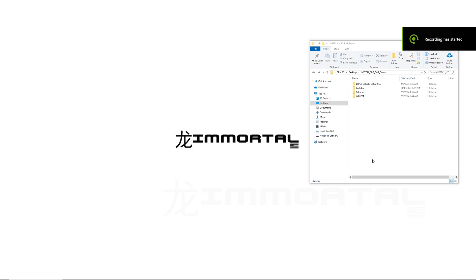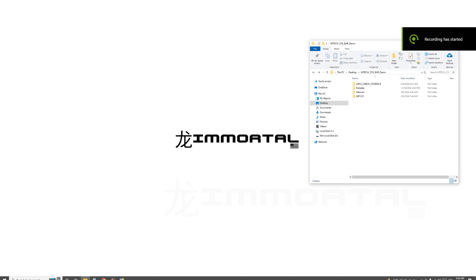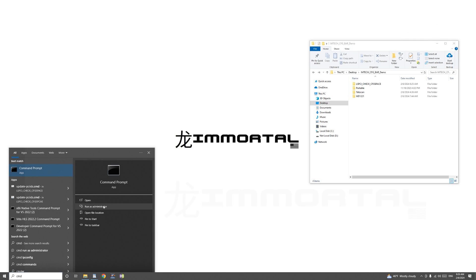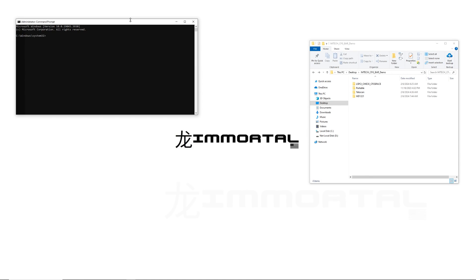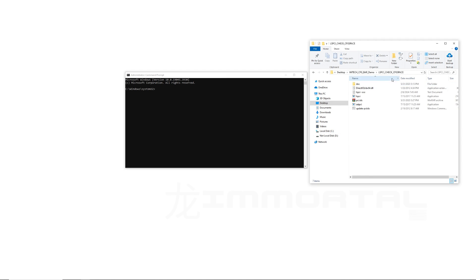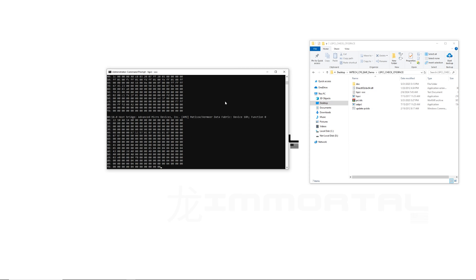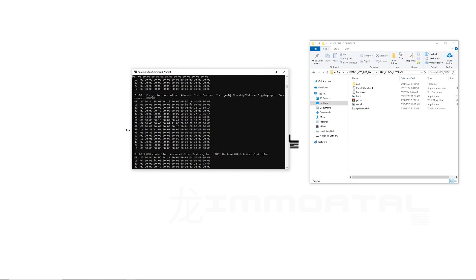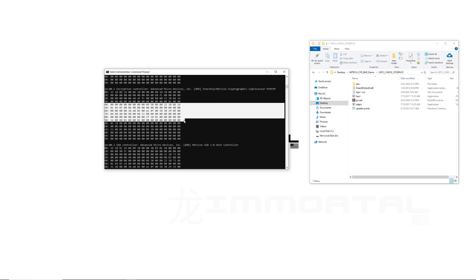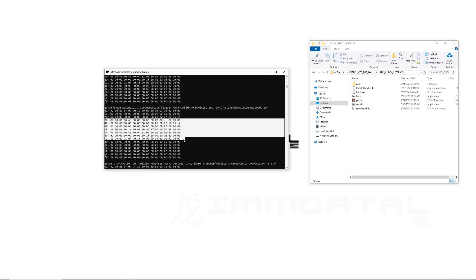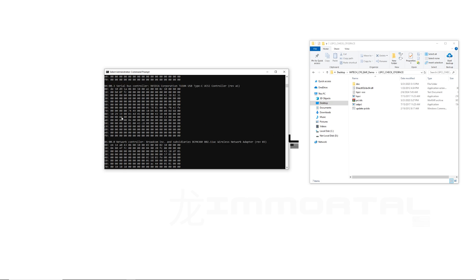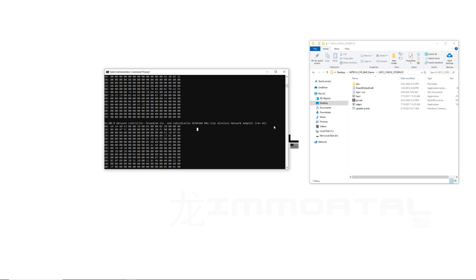Now let's quickly show you how to analyze the CFG and BAR of your device. The first tool is LSPCI. Open CMD as administrator and navigate to the folder you have LSPCI in — we'll provide all these files in a link in the description. Once you navigate to the folder, run the command and you'll see it dumps all the CFG for all devices, the first 100 blocks. You can compare your 40 to 90 range for the PCI Leech default block. As you can see, these are not DMA devices at all, so they won't have that.